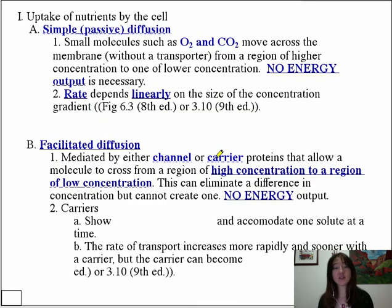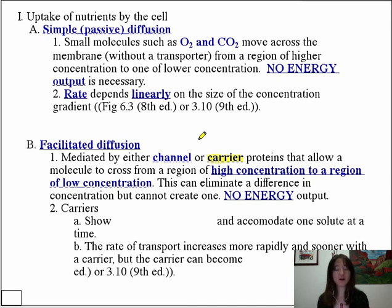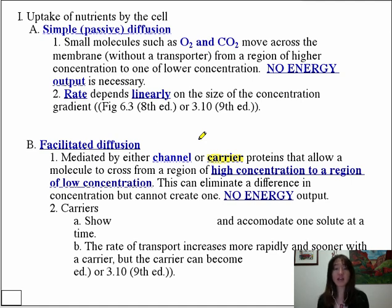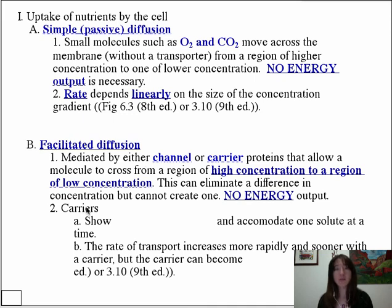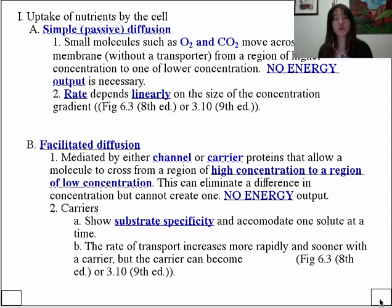Note that there is a difference between channels and carriers. Channels are simply like sieves — there is not a lot of restriction on the rate at which a molecule can pass through into the cell. With carriers, however, they can only accommodate one molecule at a time, so they have substrate specificity and become saturated.